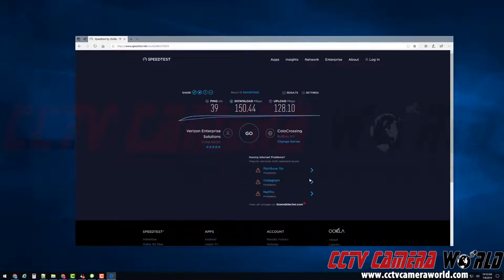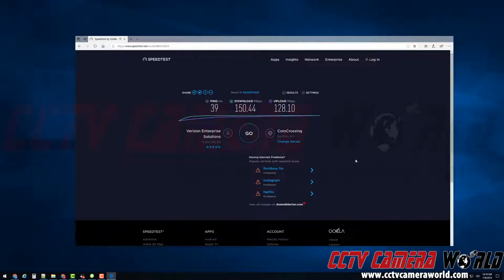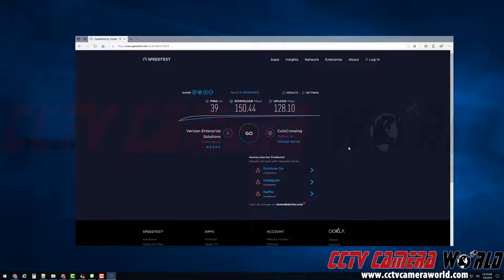Upload speed is the most important factor when sending video data from your system, and this is going to be the most important number when doing the speed test. Please note that your upload speed will be significantly lower than your download speed if you have a coaxial or DSL internet connection. Because we have fiber, the upload speed is actually going to nearly meet our download speed, which enables us to remotely view 4K cameras.